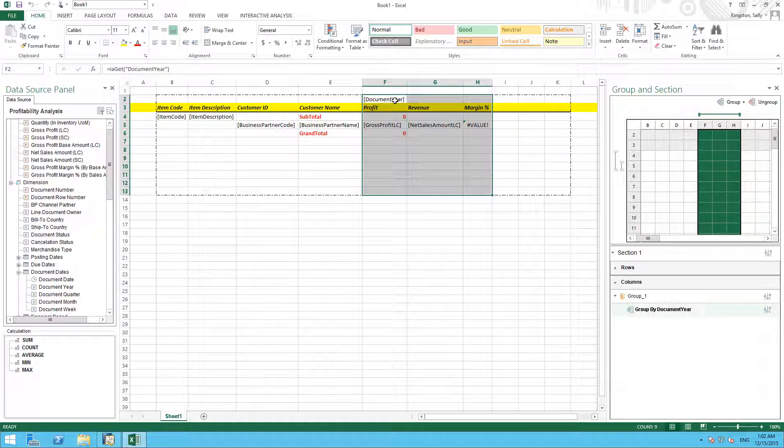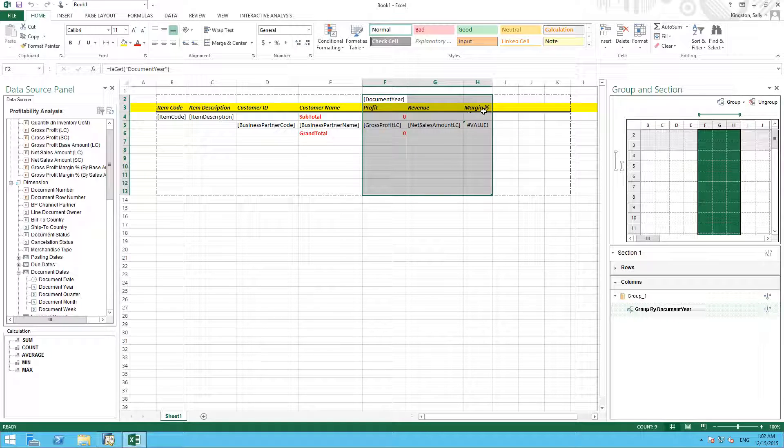So now document year will appear for both profit, revenue, and also for my margin percentage.